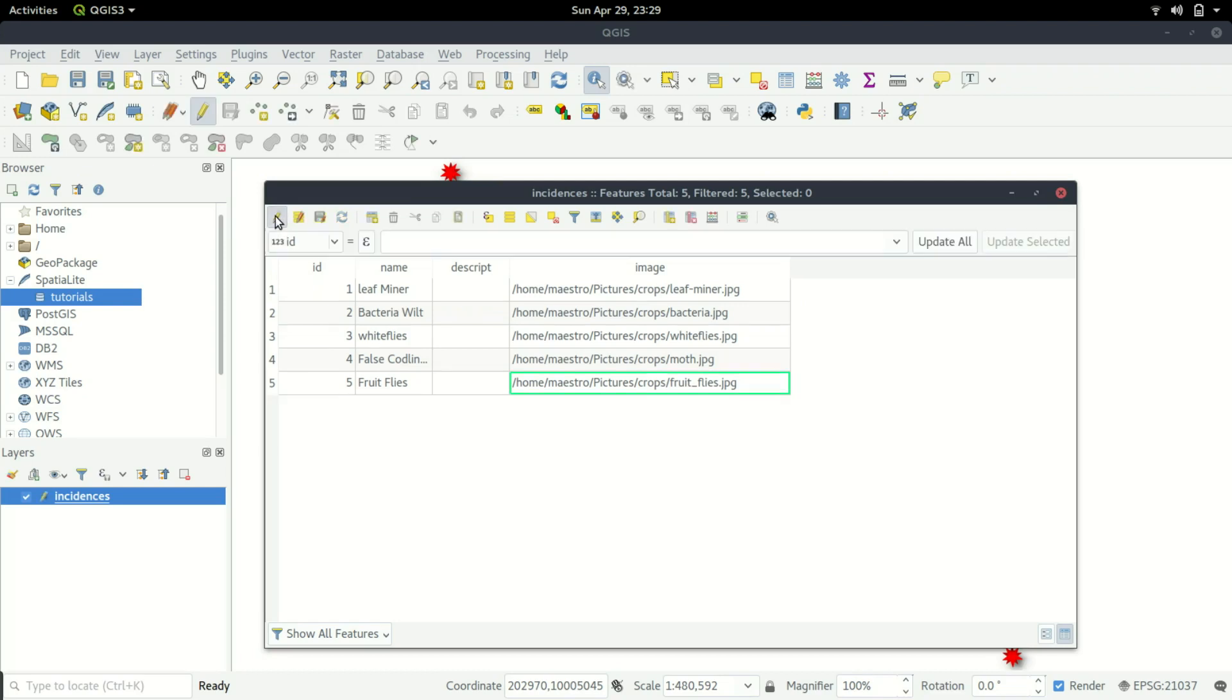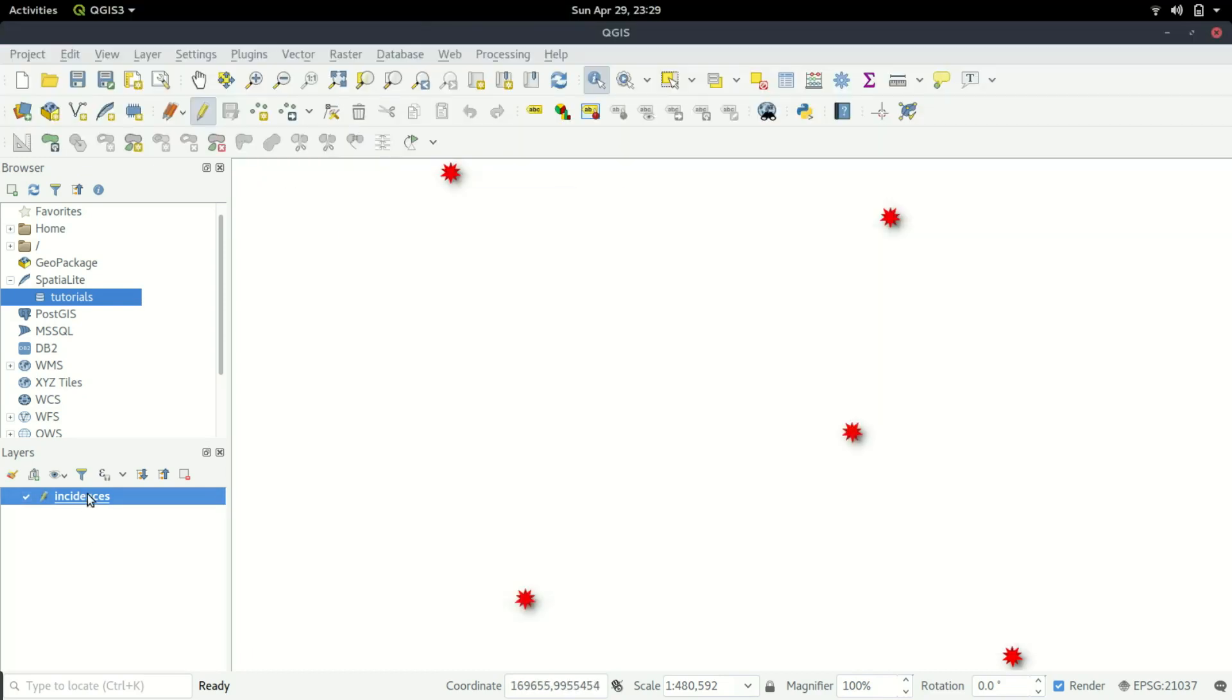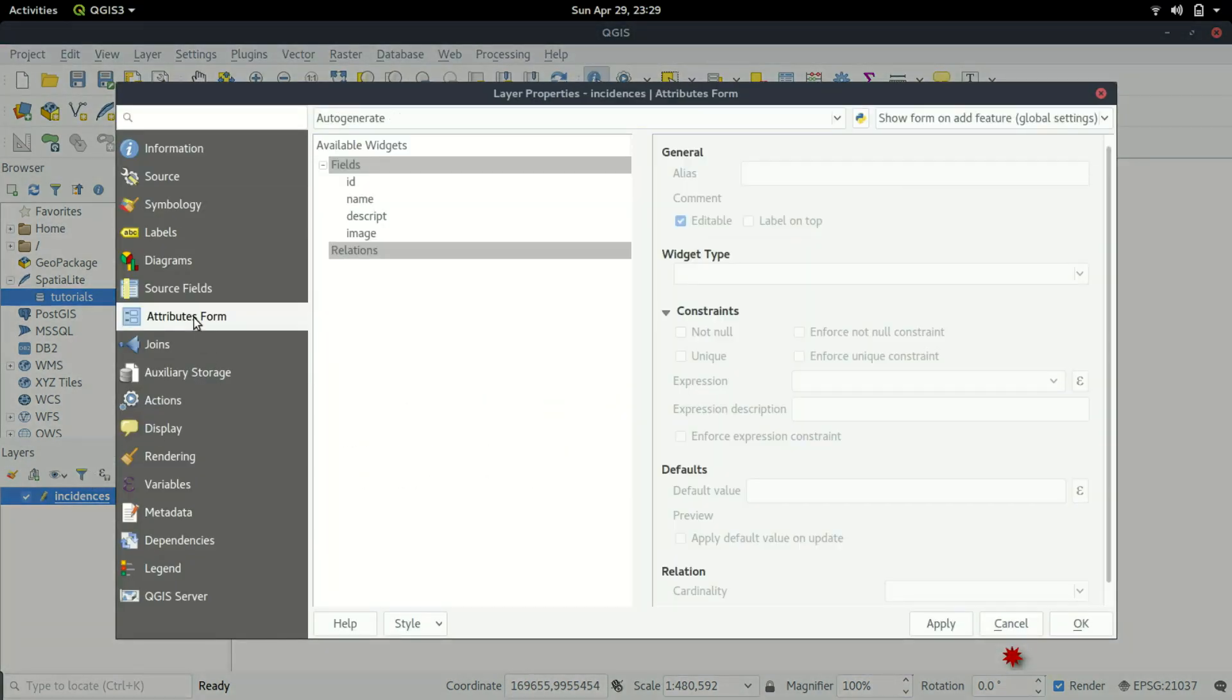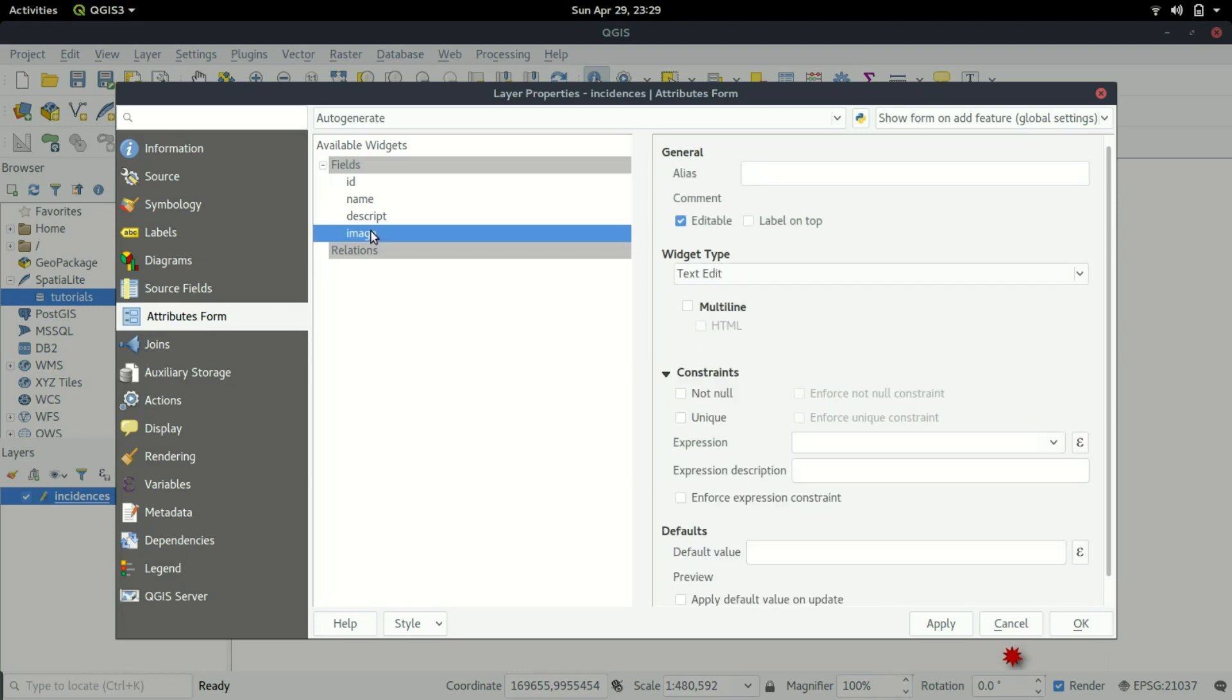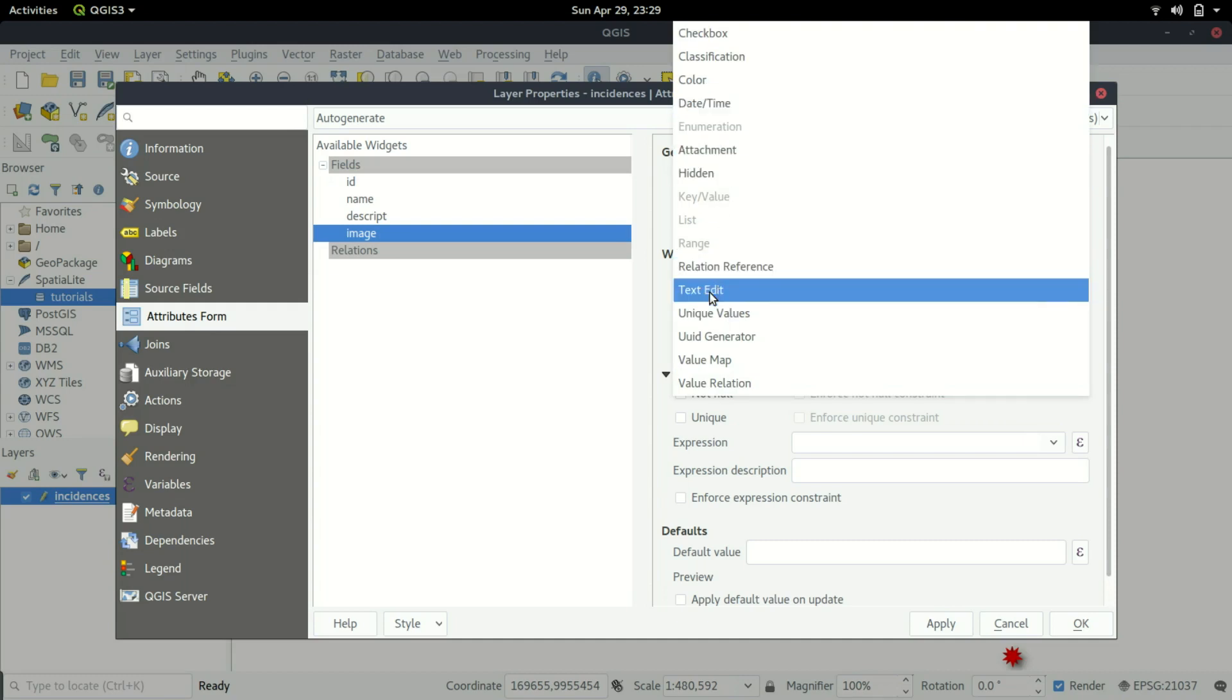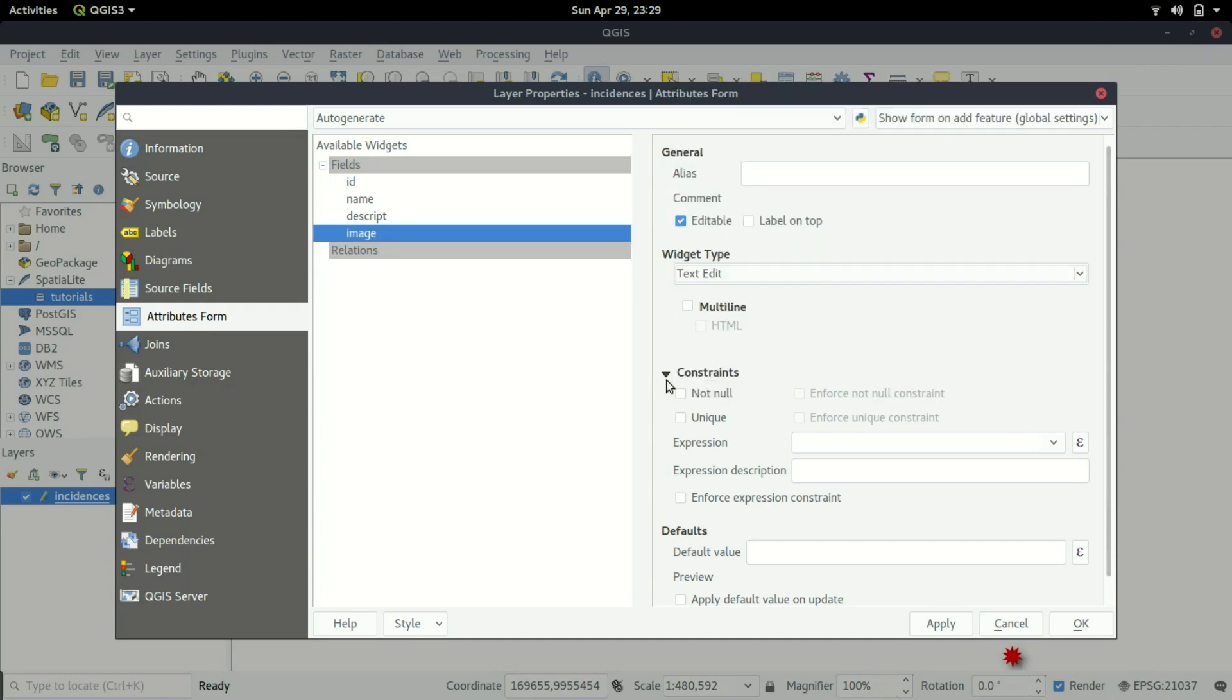I'm going to close that and go to the properties. Under the form here, you can select the image and ensure that it's editable. We have a text edit, so we're going to make it that way.